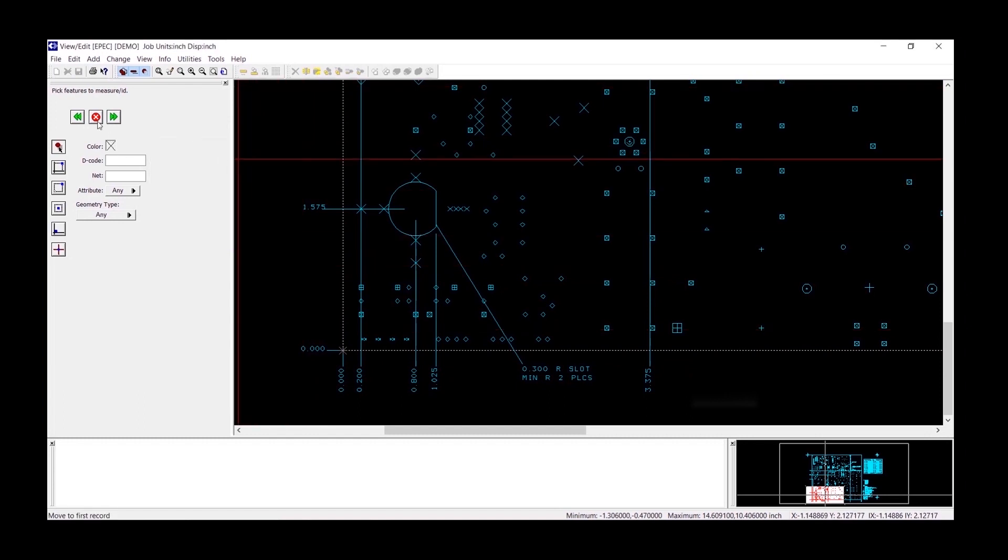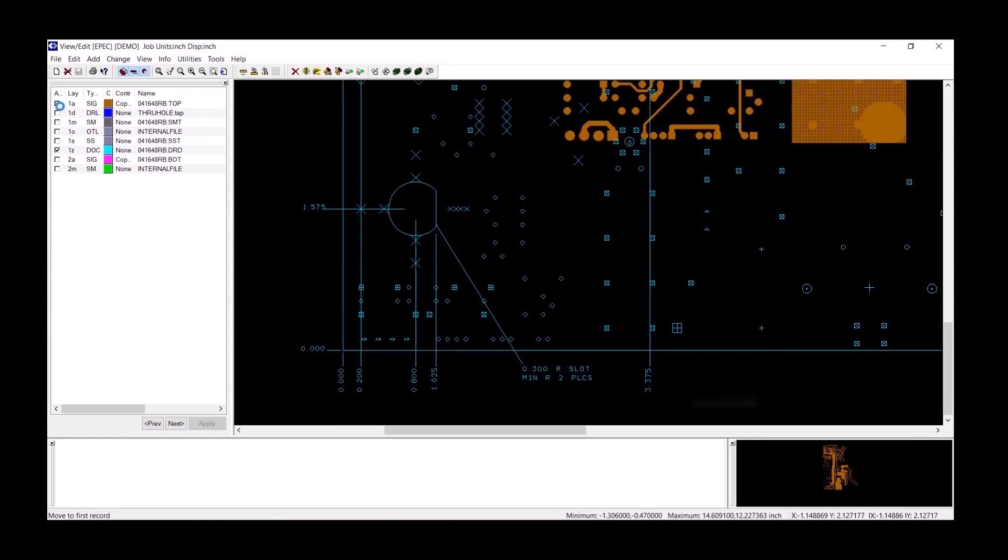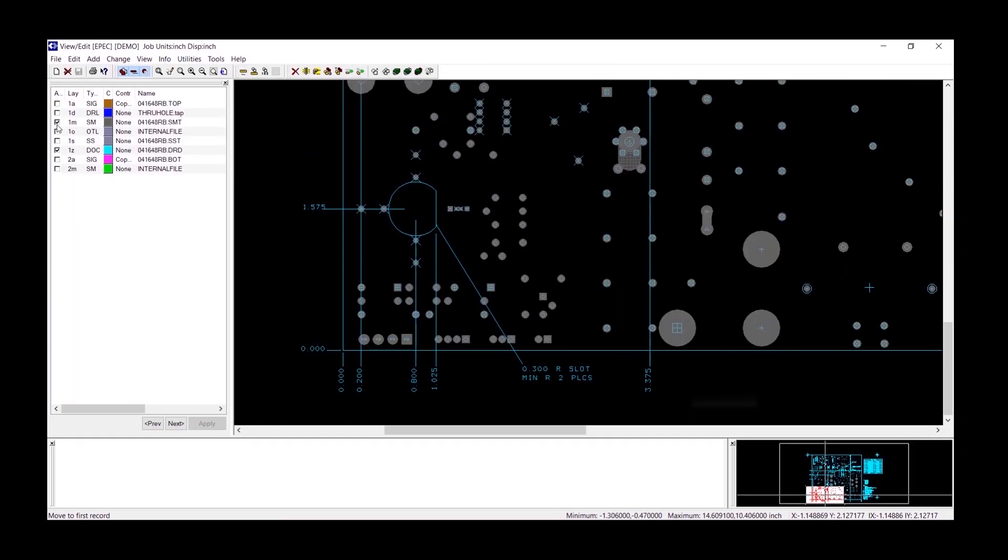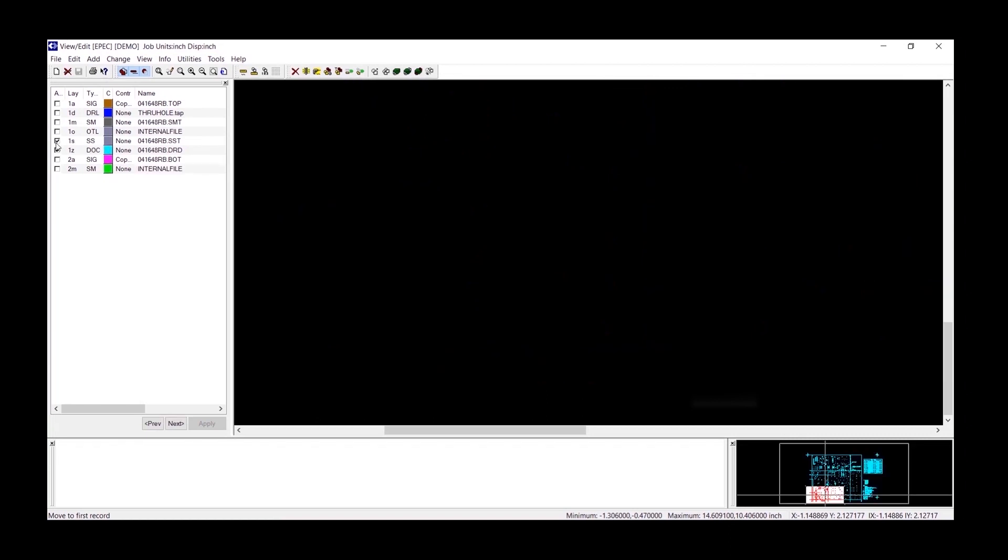I will turn on all the layers one at a time to see which one is off. The top side is off from origin, the drill layer is registered, the mask is registered, the outline is registered.